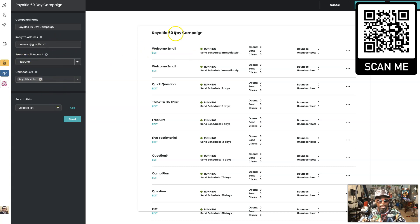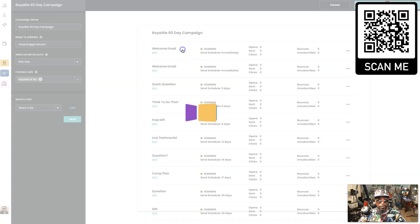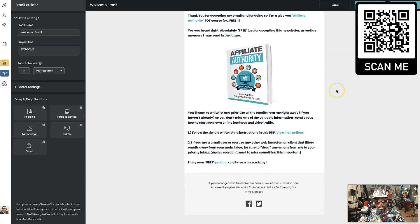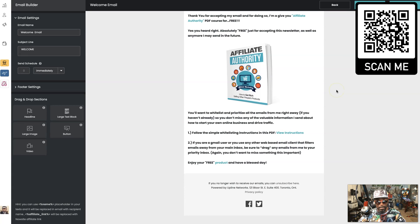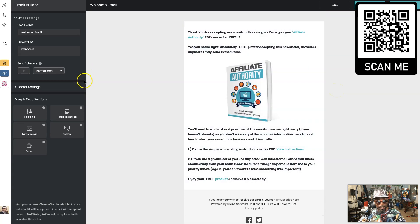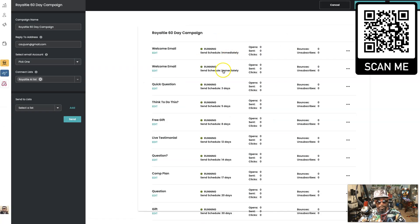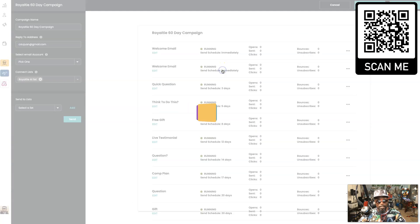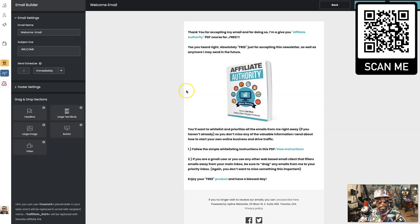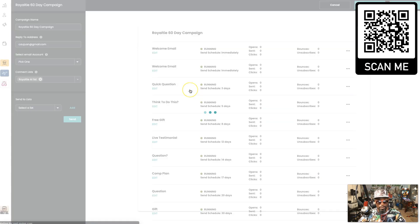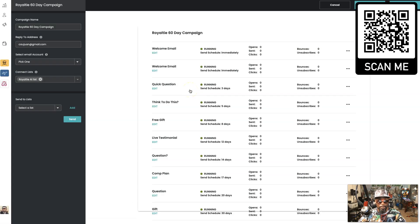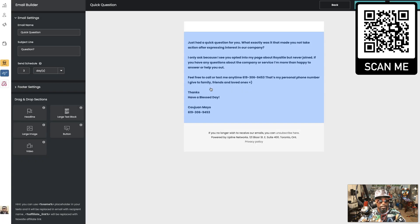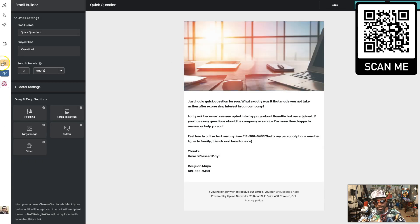These emails are going out over 60 days. Right here, look over to the left, they'll tell you when they go out, goes out to what list. So it's going to my Royalty AI list. It'll tell you when the first one goes out.